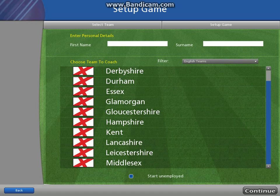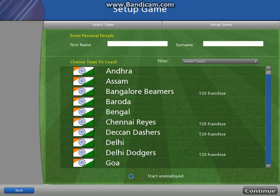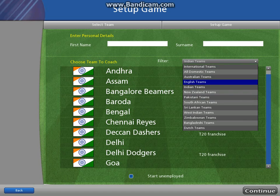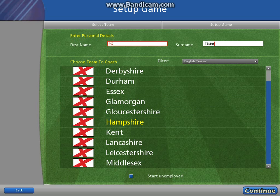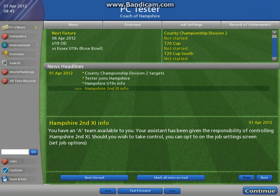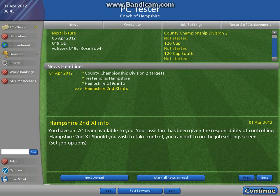So let's create a campaign with Hampshire. We're going to go PC Tester. I've got some kind of issue — right, and continue. So this is the difference now: as you can see, Hampshire Under 19s and Hampshire Second XI.